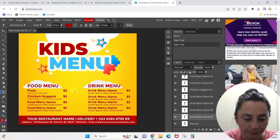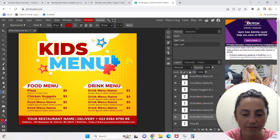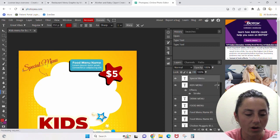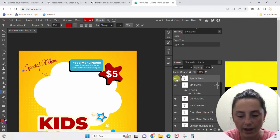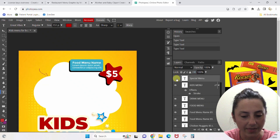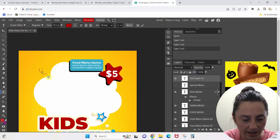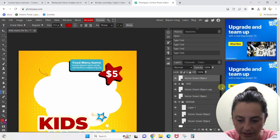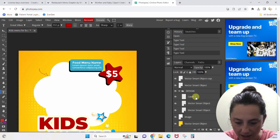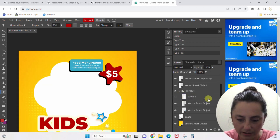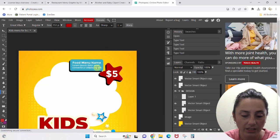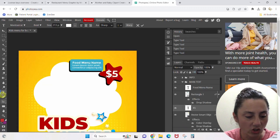If you want to change any of the other elements, let's say I don't want 'special menu' — I can close the eye and that goes away. Whatever this little decorative element is, I don't want it, so I find its folder and close its eye — there it is. You can delete anything you don't want, and you can change the text as long as you are in your Text tool over here.